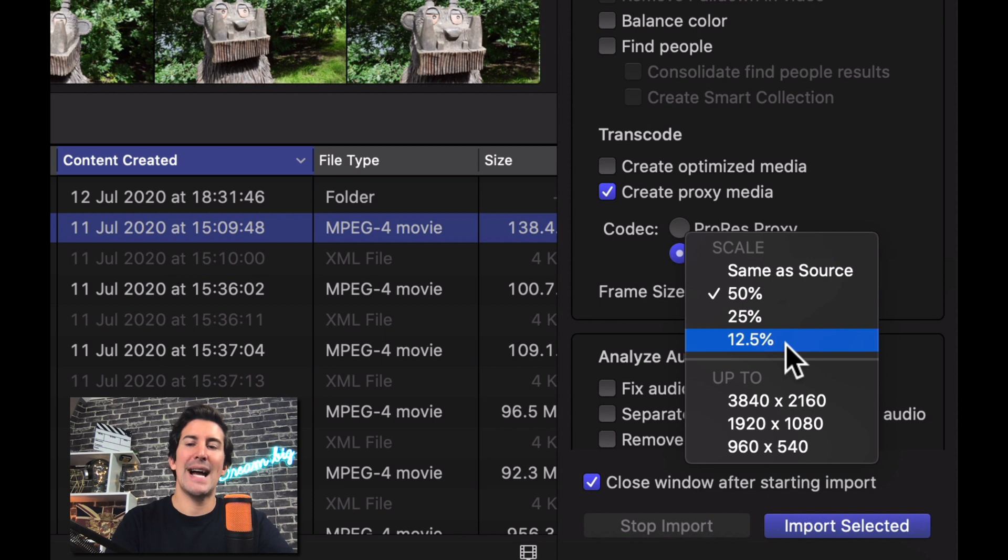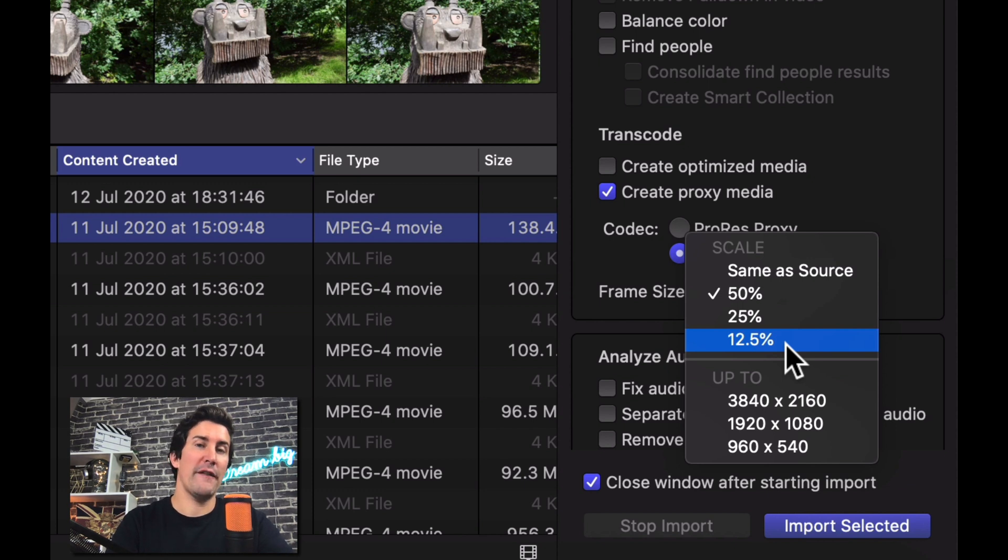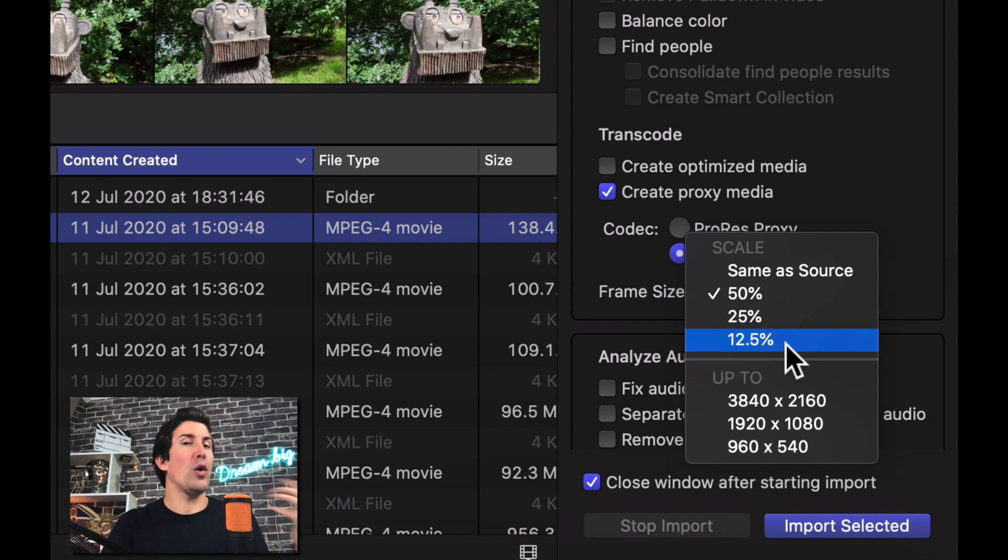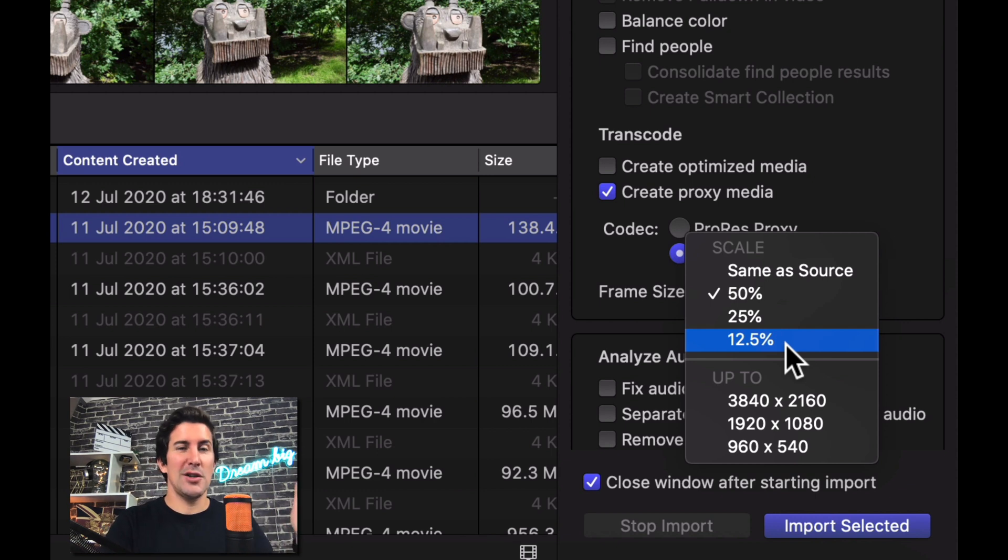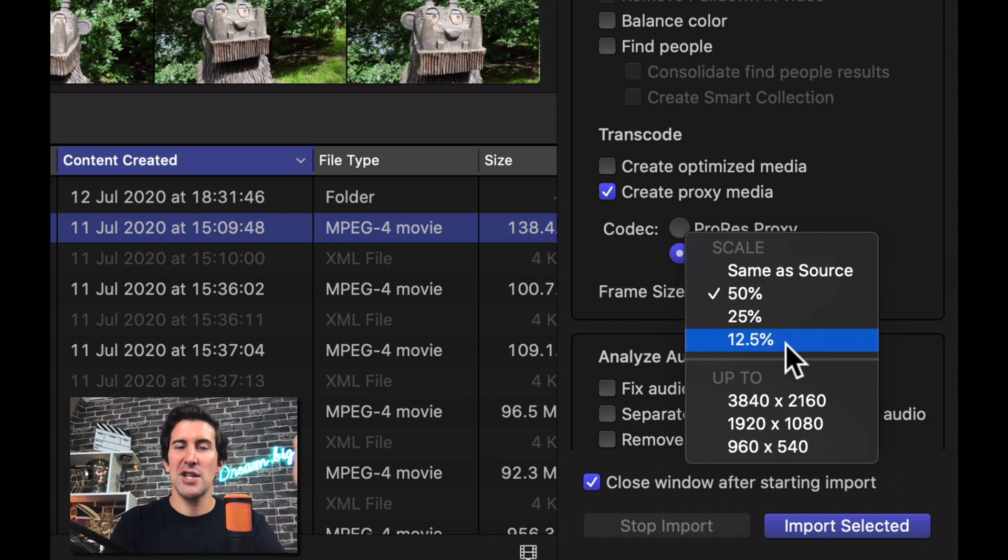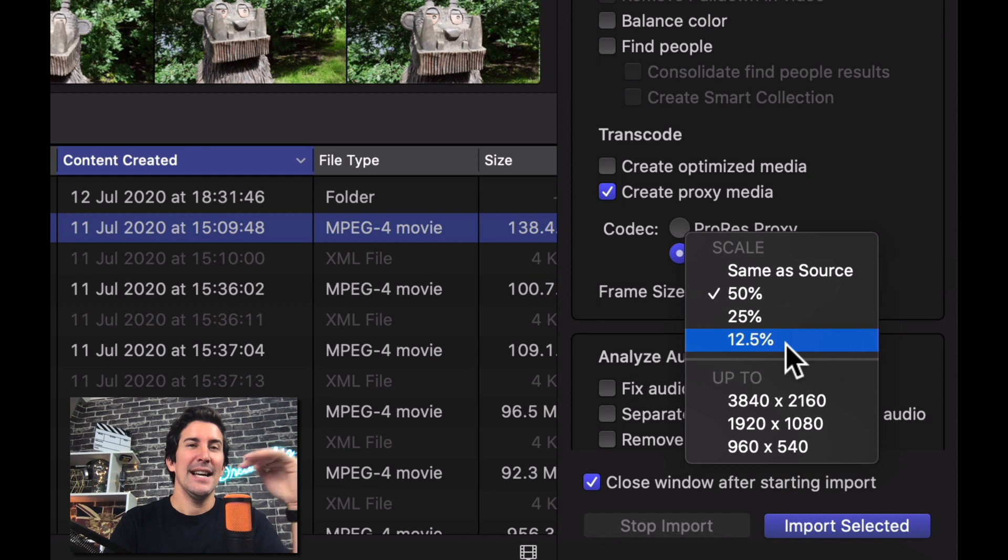So if you are using an older computer or if your original files are just super huge, this is the place to change this and this will make editing smooth as butter.